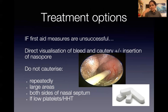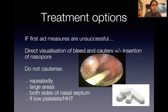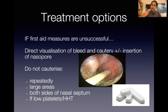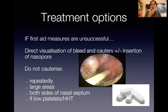After cauterizing the area, you can also insert some nasopore sponge, which helps to keep the area packed. The patient can go home with it and it will dissolve by itself within a few days. I wouldn't cauterize repeatedly — again and again or both sides of the nasal septum or large areas — because that can cause necrosis of the tissue and you can get a perforation or a hole in the septum. I also wouldn't cauterize if they have low platelets because they will continue to bleed and the cautery won't help.